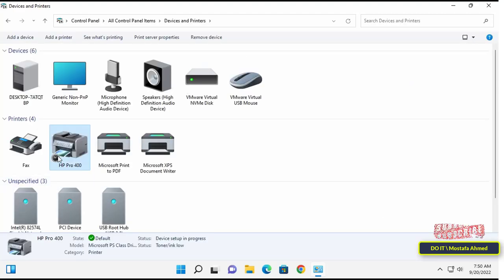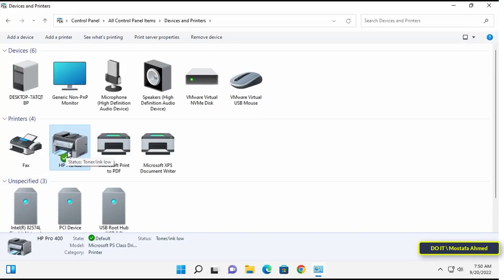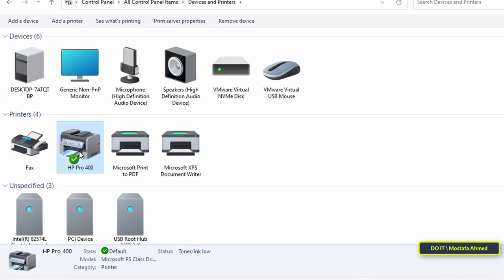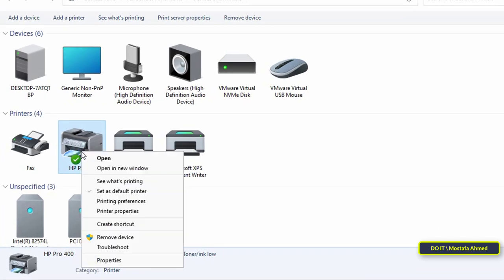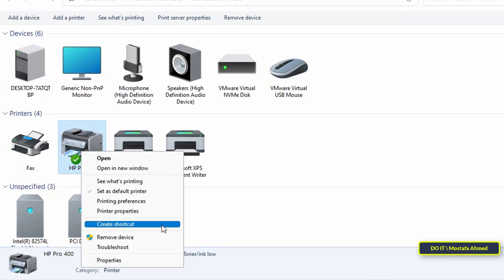Then right-click the printer for which you want to create a desktop shortcut and choose Create Shortcut from the pop-up menu.